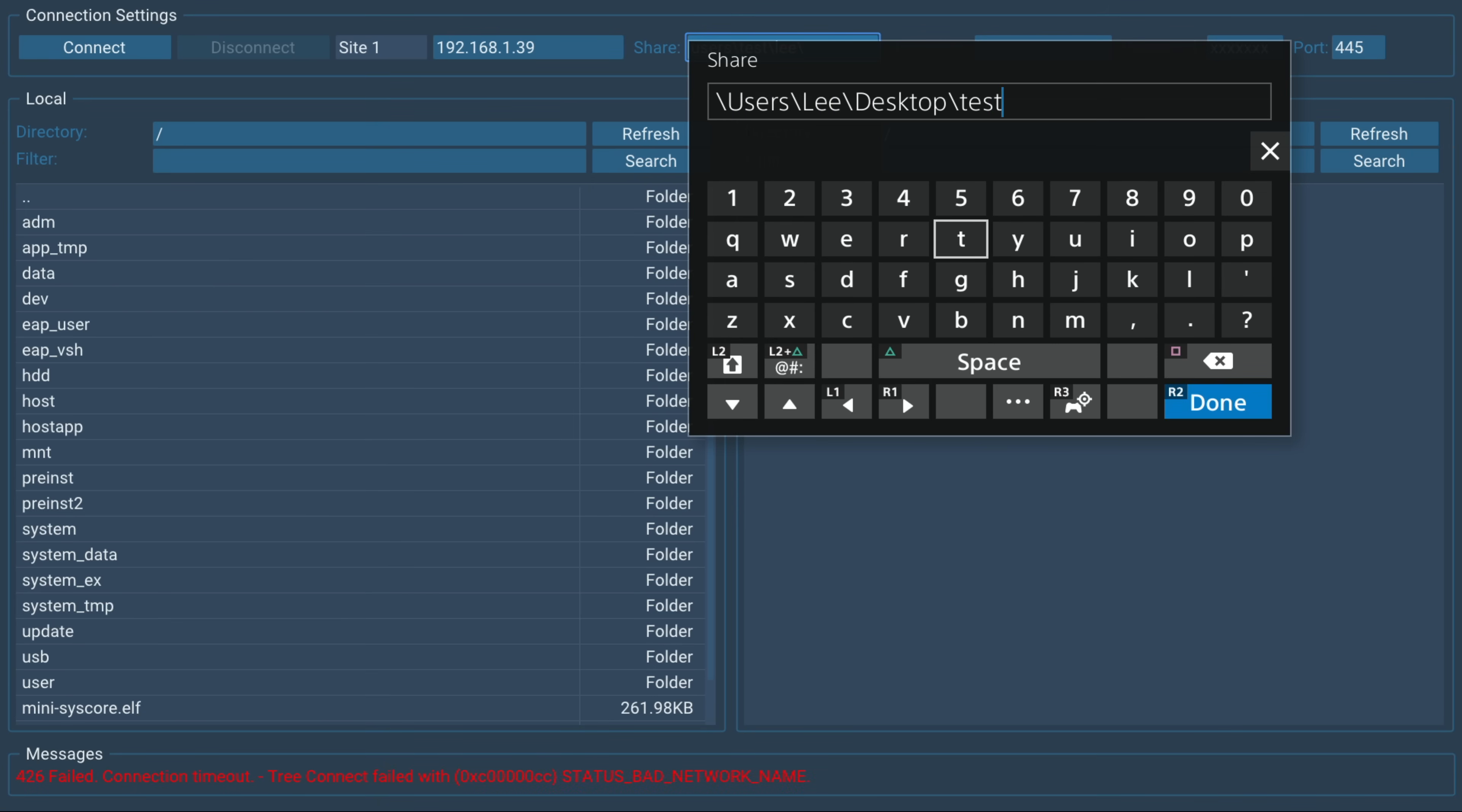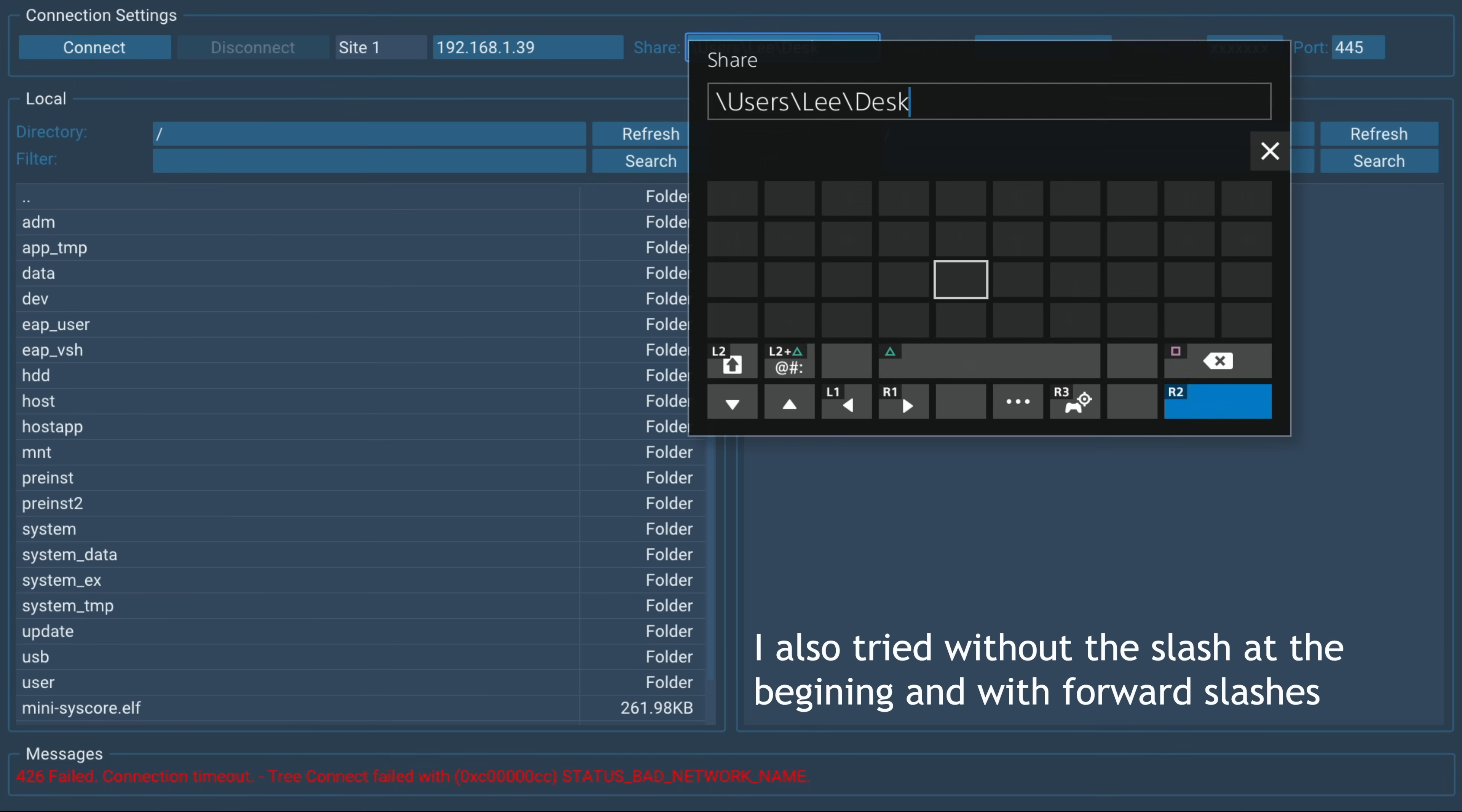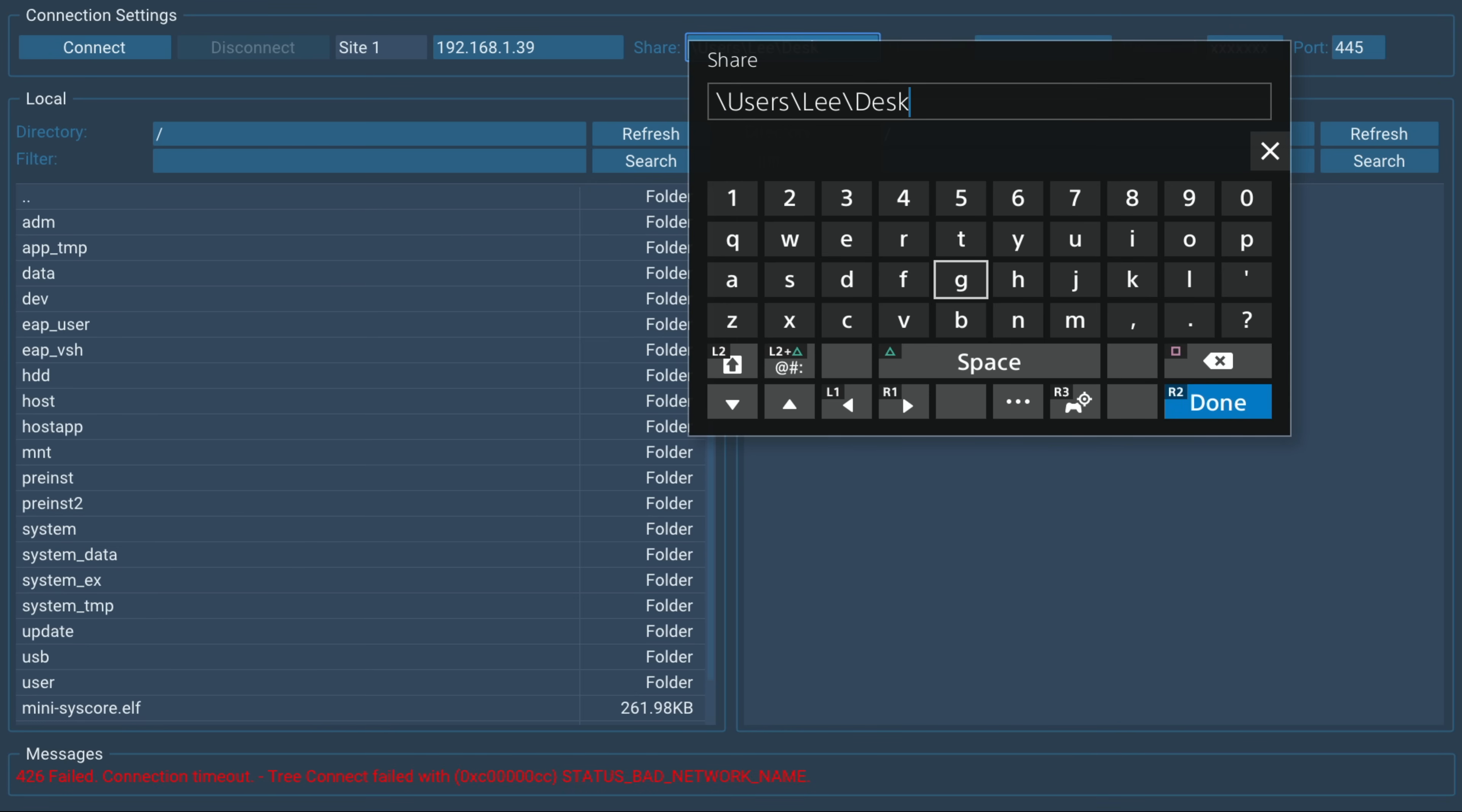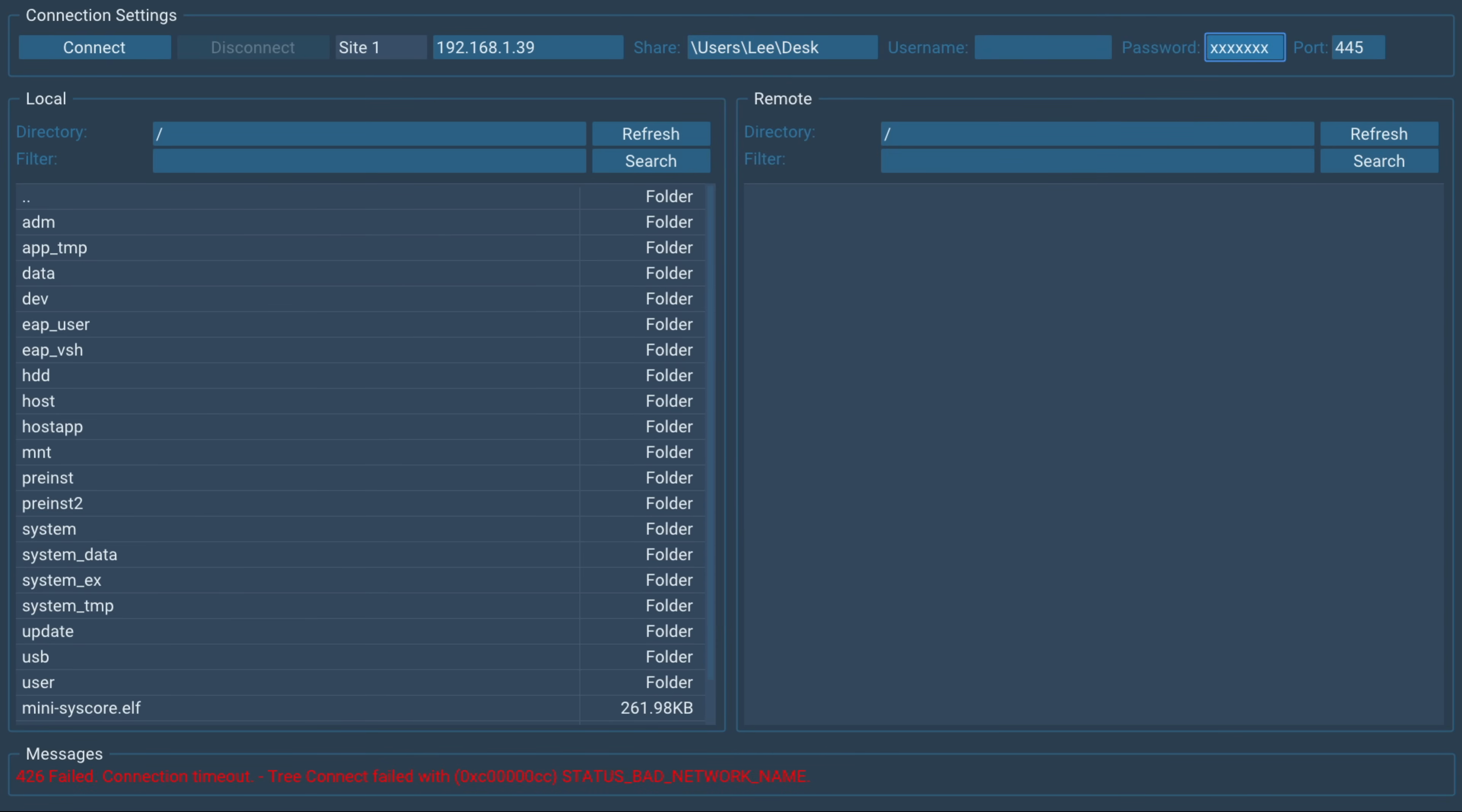So theoretically, this would be the link because we already have the IP address entered. And that is case sensitive, all set correctly, users lead desktop test. So we try that. And then if we try and connect, you can see it's still timing out, it's not recognizing it. And when I go back to the share, it's cut off. So it's like it's not entering that full path into the share path for some reason. So that's one issue that it currently has.